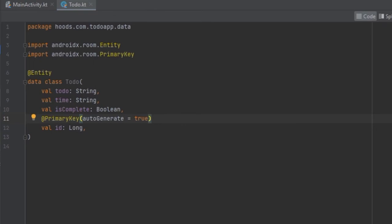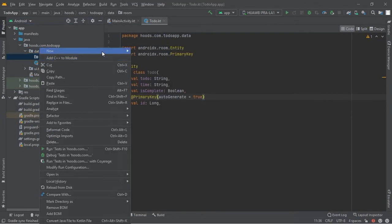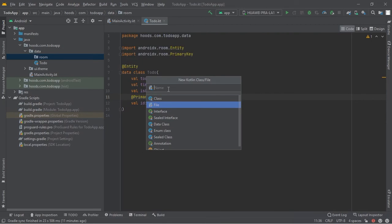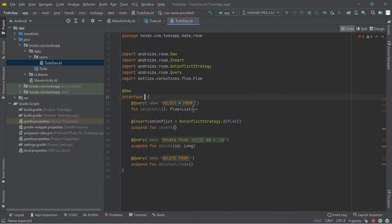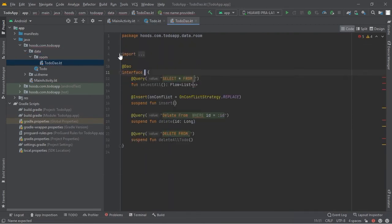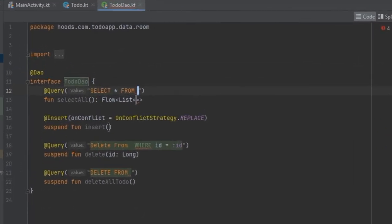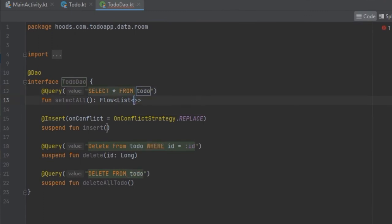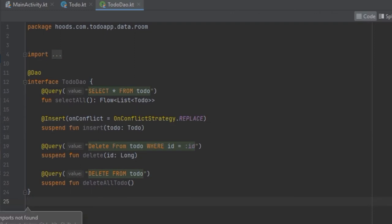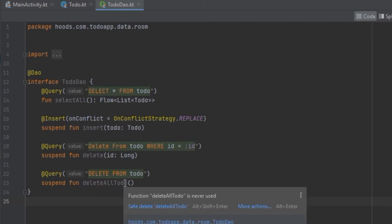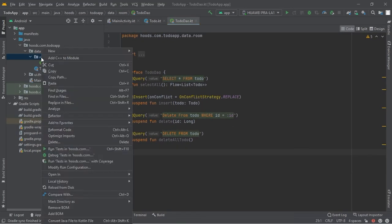Now let's create a new file inside this room package. We are going to call this 'ToDoDao'. Inside the ToDoDao we have four methods: we can select, insert, delete, and delete all to-dos if we wish to. Now let's create the database class.